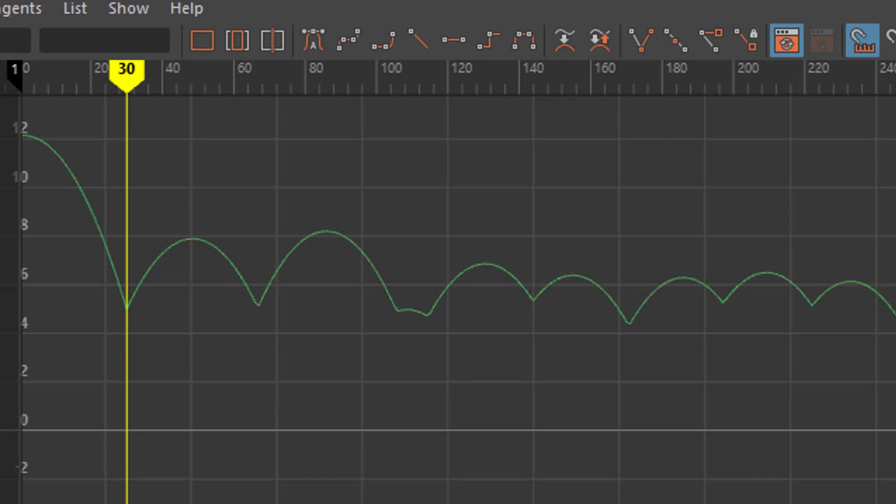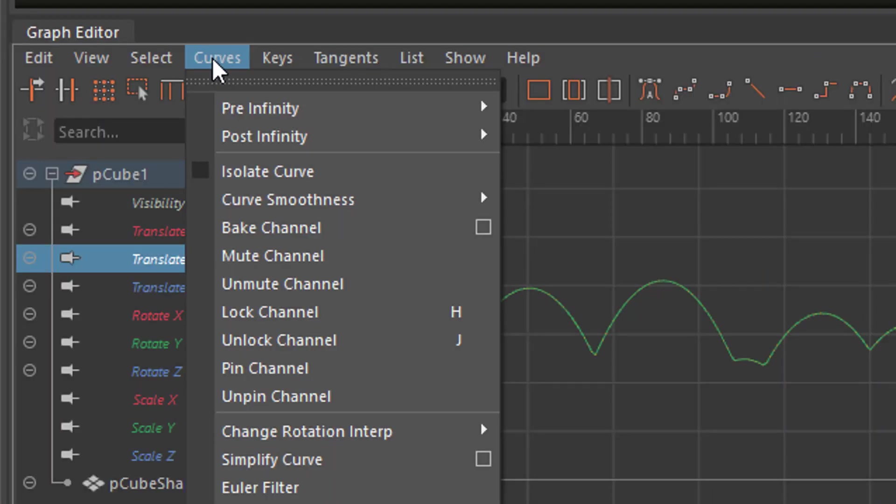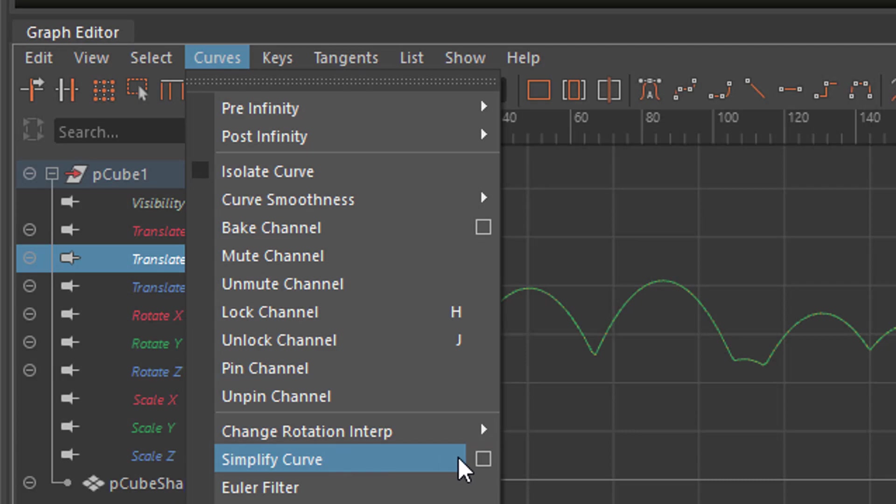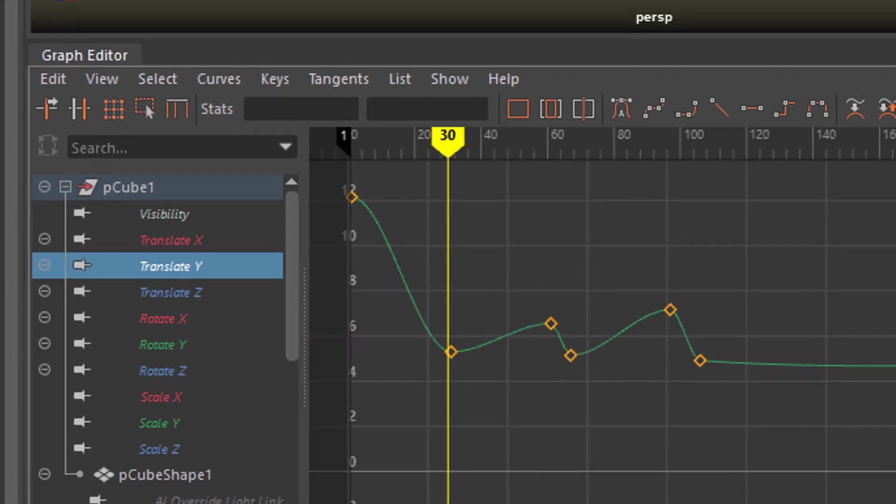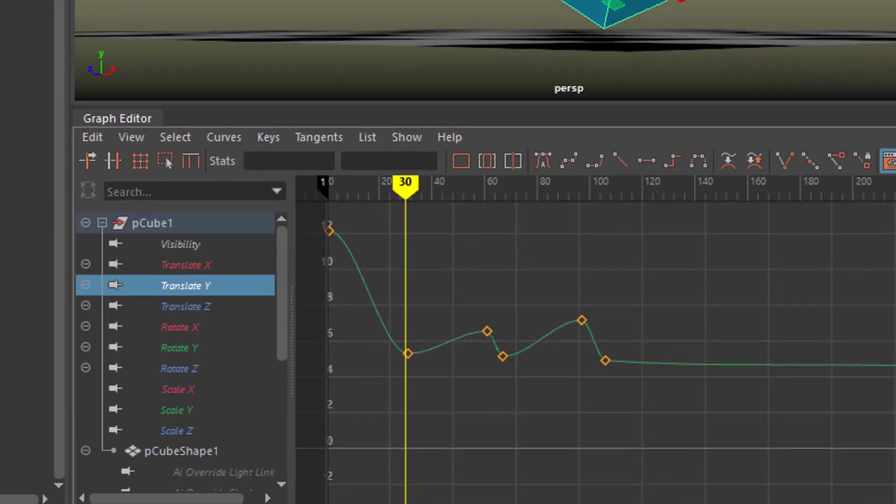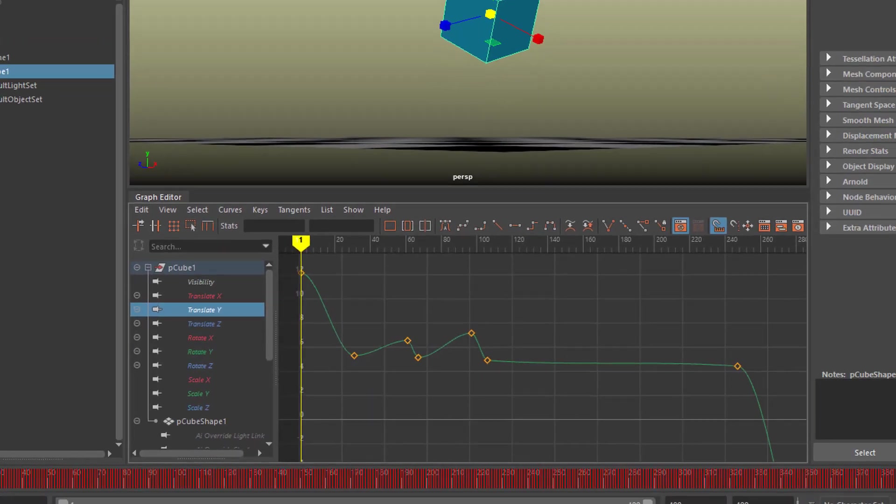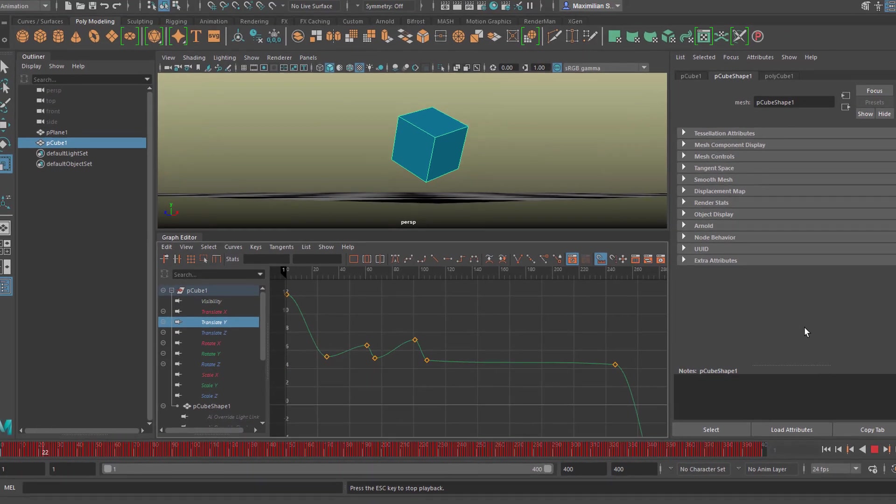If you think this motion is too harsh and animation should be soft and smooth, I think you're mistaken here, but you can try it out. Curves and Simplify Curve, and just simplify it so it goes like this. How does the animation look like now?